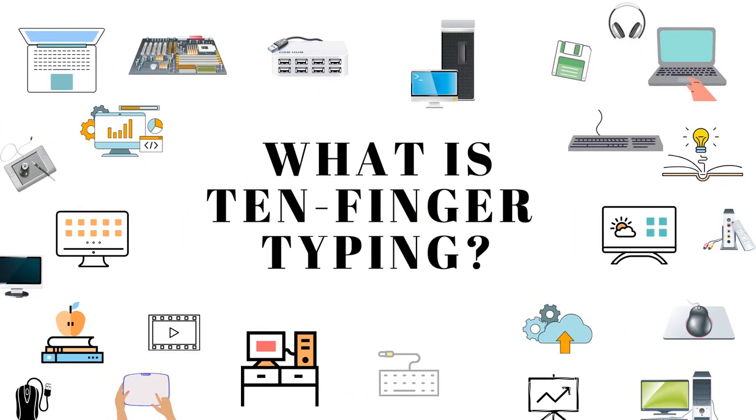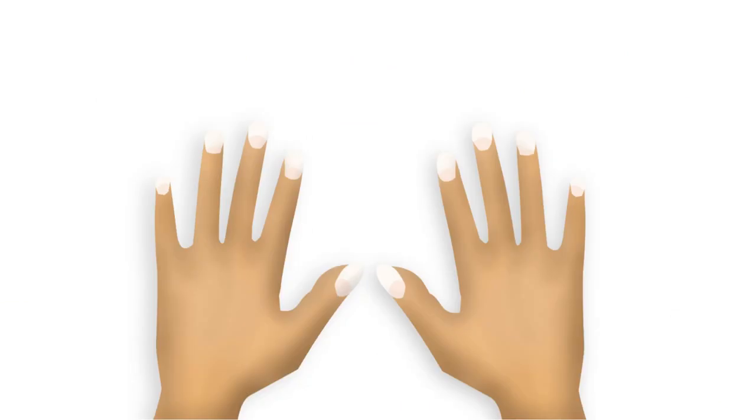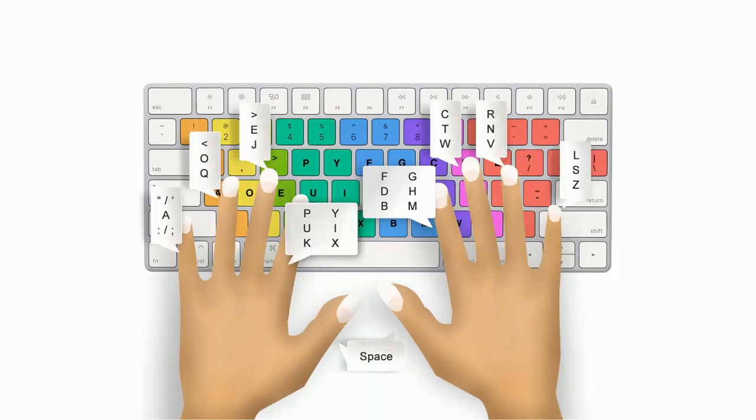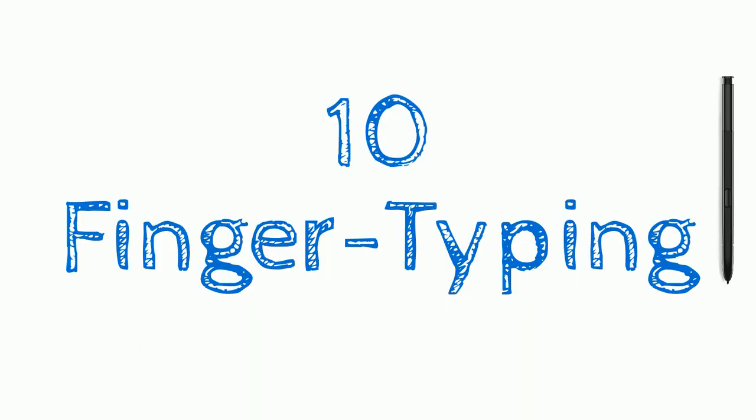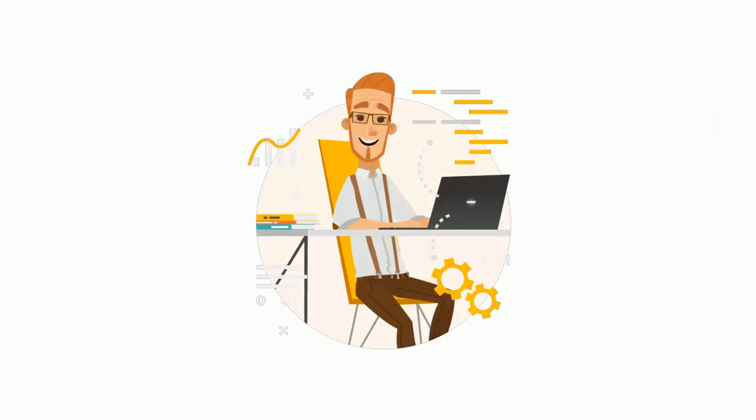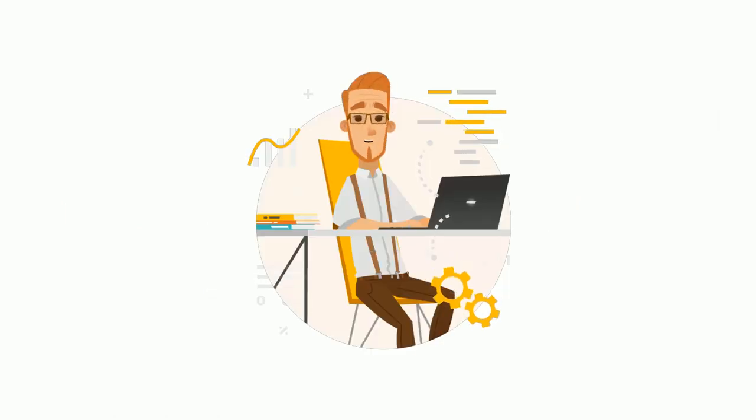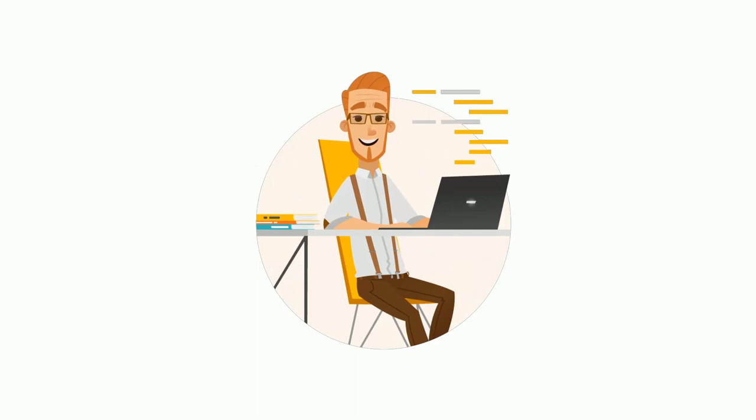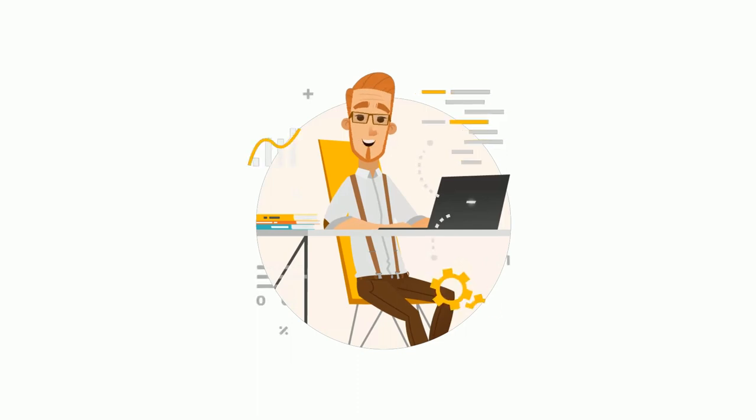What is 10 finger typing? Do you realize you have 10 fingers on your hands but still use just your index and middle fingers to type? When you use all of your fingers instead of just two, your typing speed automatically increases. The process of typing using all 10 fingers is called 10 finger typing. The typist memorizes the keyboard layout and practices...